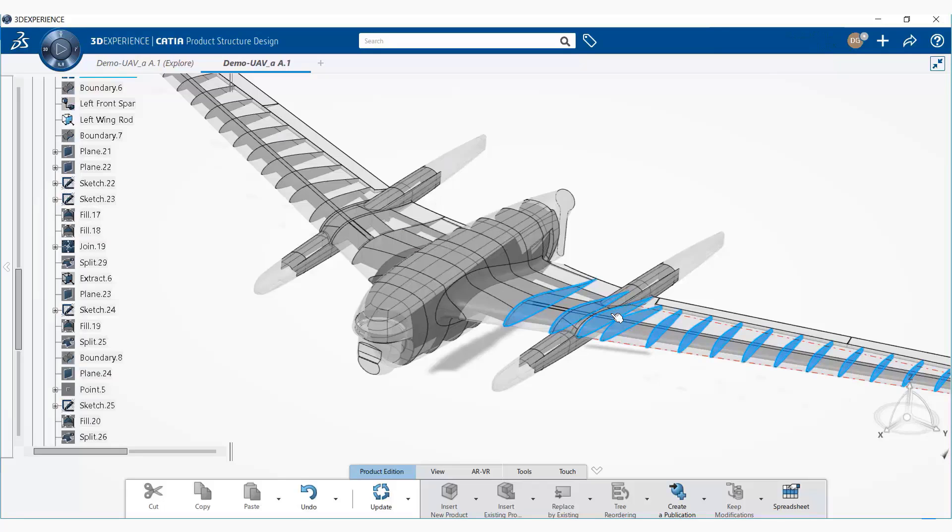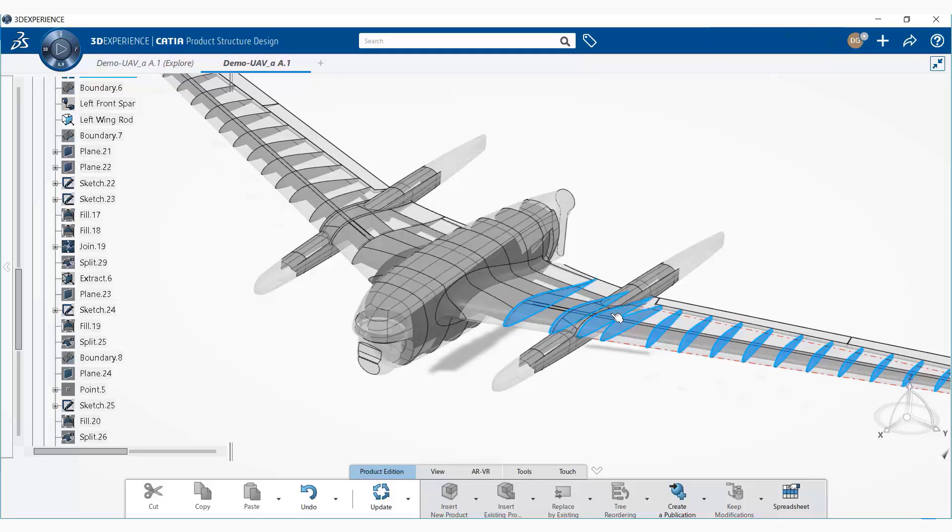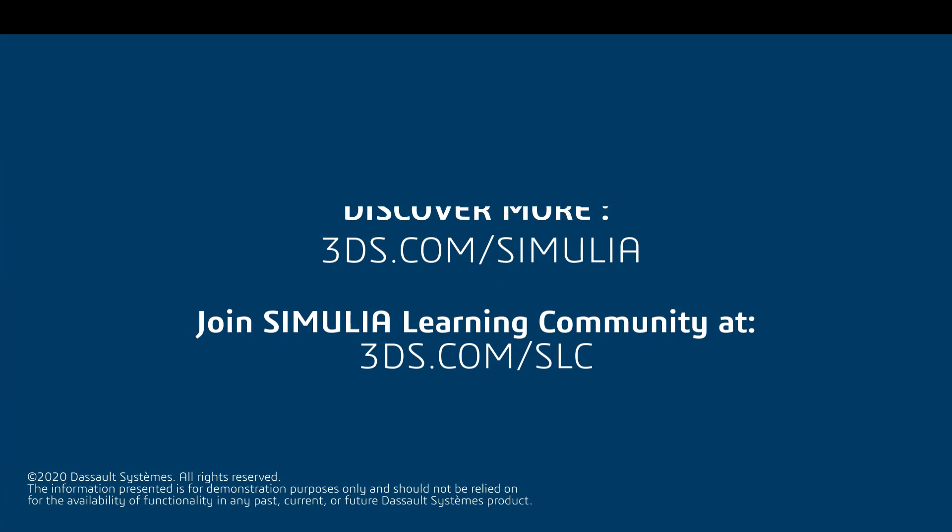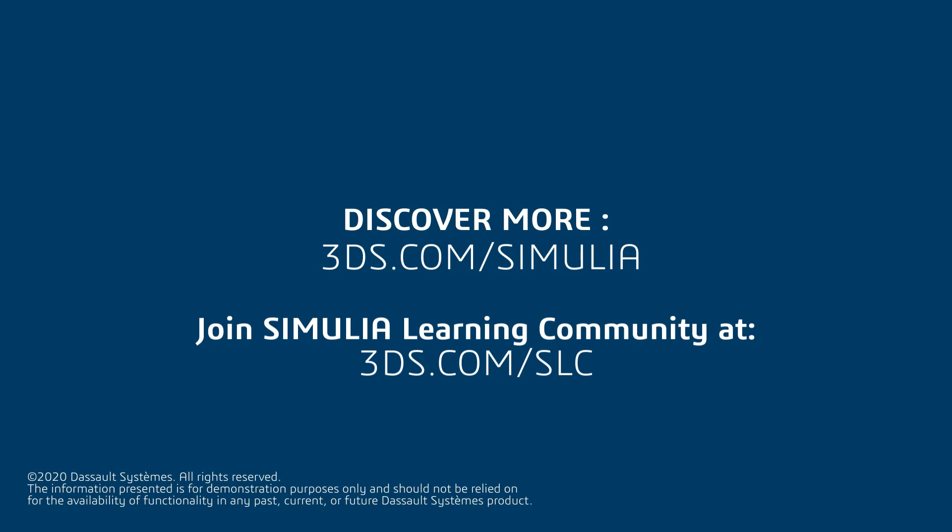Analysts have access to the latest product data to ensure that simulations are relevant. The integration of simulation into the design environment eliminates the cost of importing the data and data translation, which reduces the engineering cost and time.